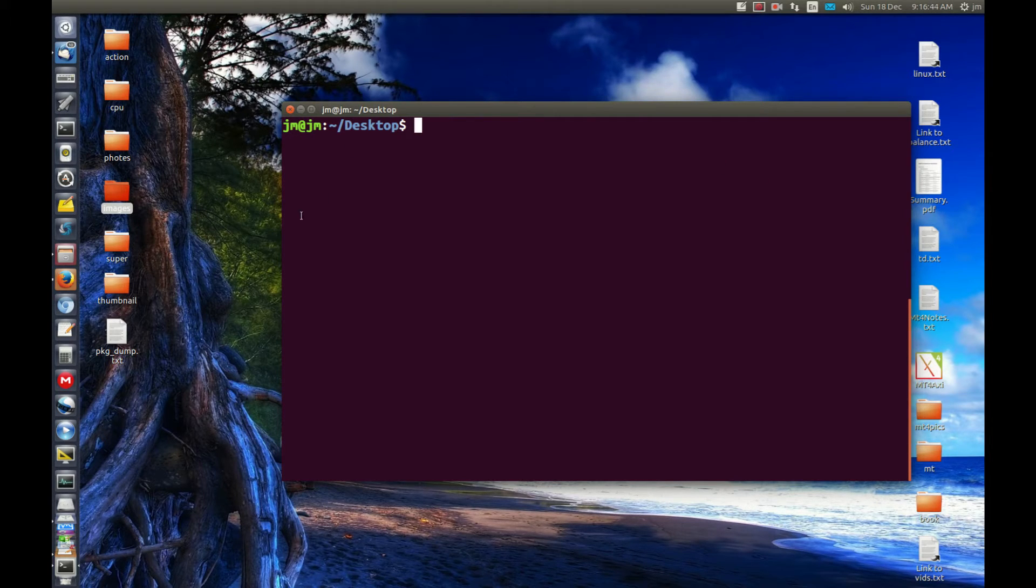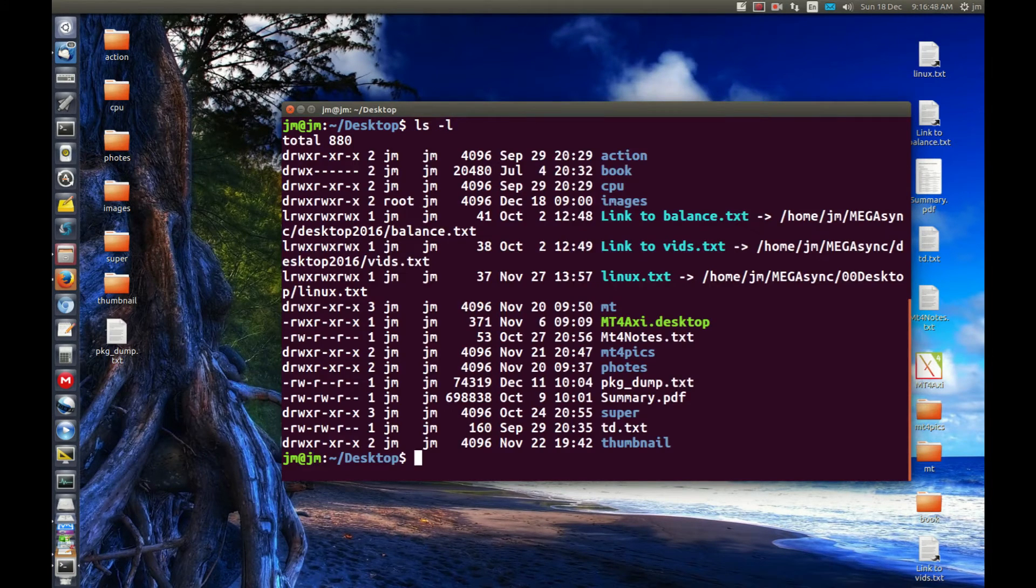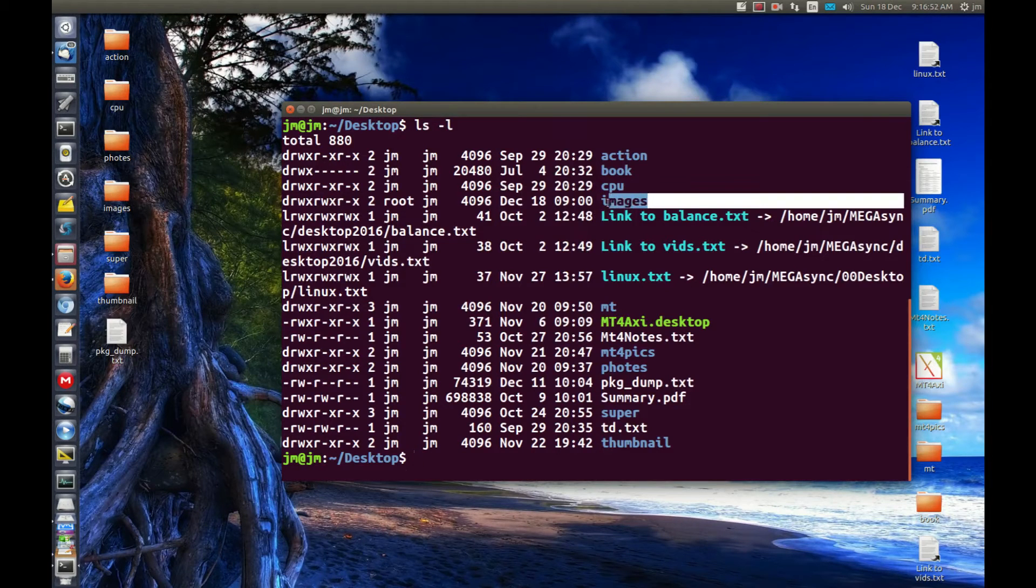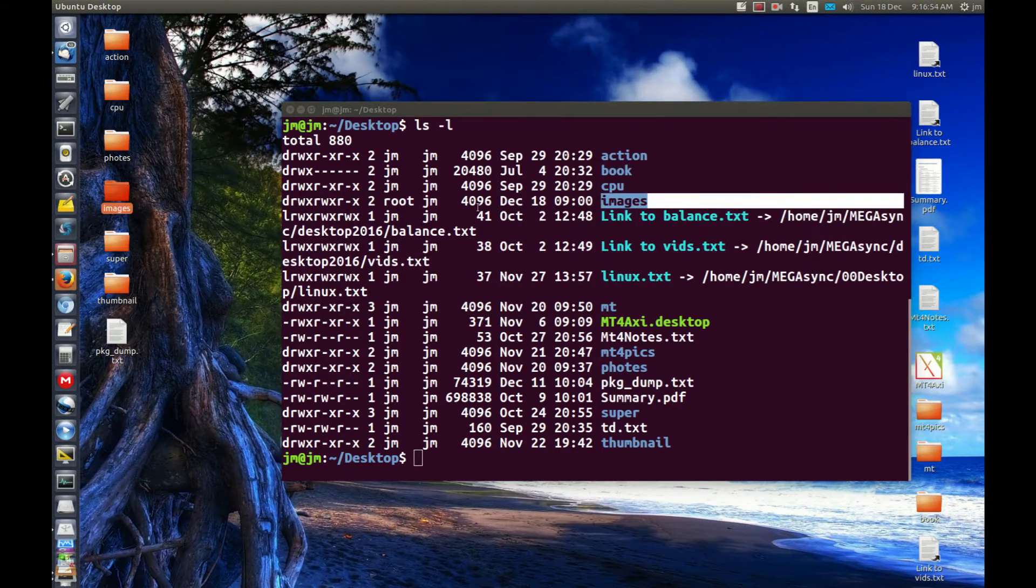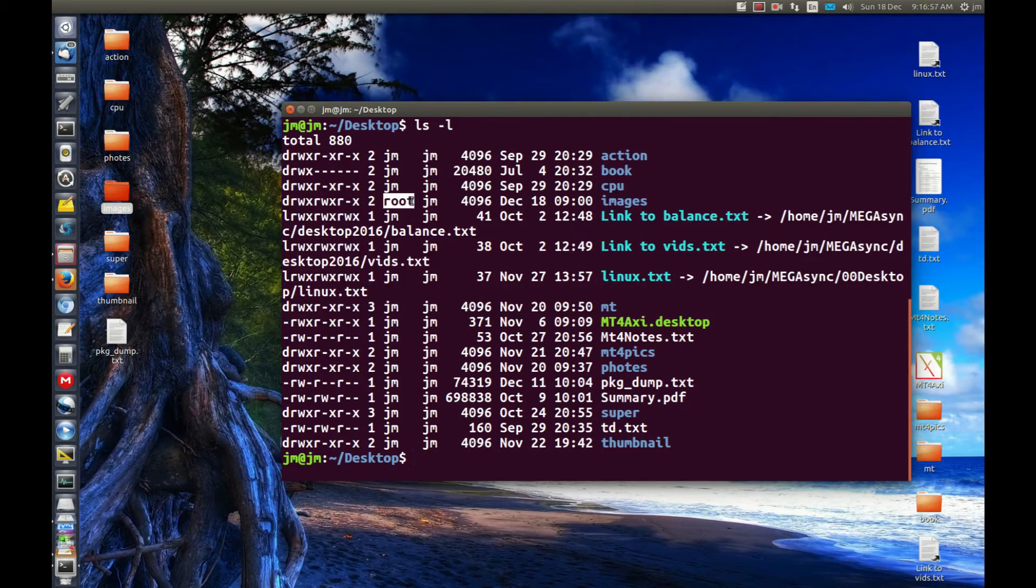So let's just take for example if we are to first of all just run this list command to see who owns all these folders. And we can see one in particular, the images folder, this one right here. It belongs to the user root at the moment.